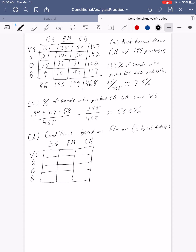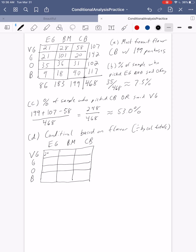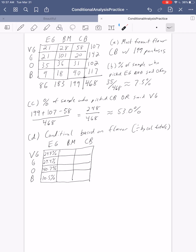To fill in the Earl Grey column, we divide everything by 86. So 21 divided by 86 gives us 24.4% — 24.4% of people who had Earl Grey said it was very good. Good also comes out to 24.4% since it has the same value. Then 35 divided by 86 gives us 40.7%. And finally, 9 divided by 86 gives us 10.5%. So for Earl Grey: about a quarter said very good, about a quarter said good, about 40% said okay, and only about 10% said bad.